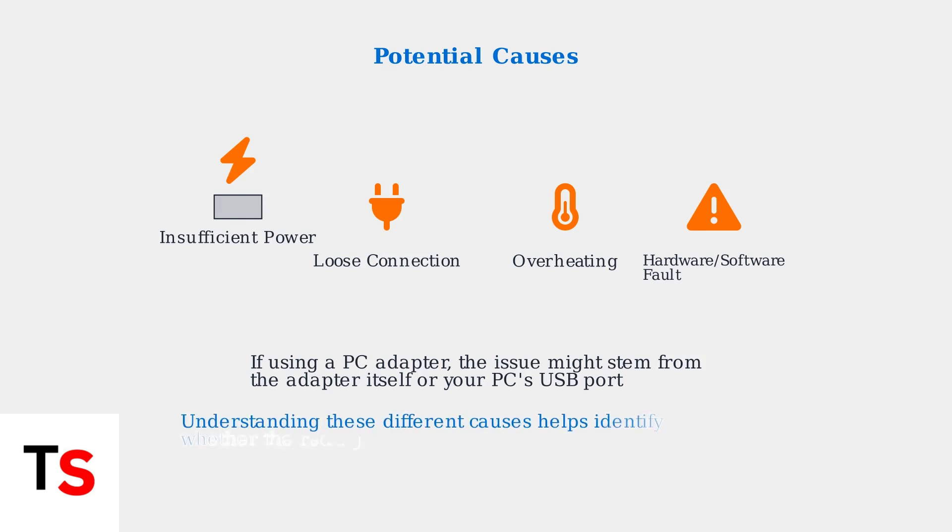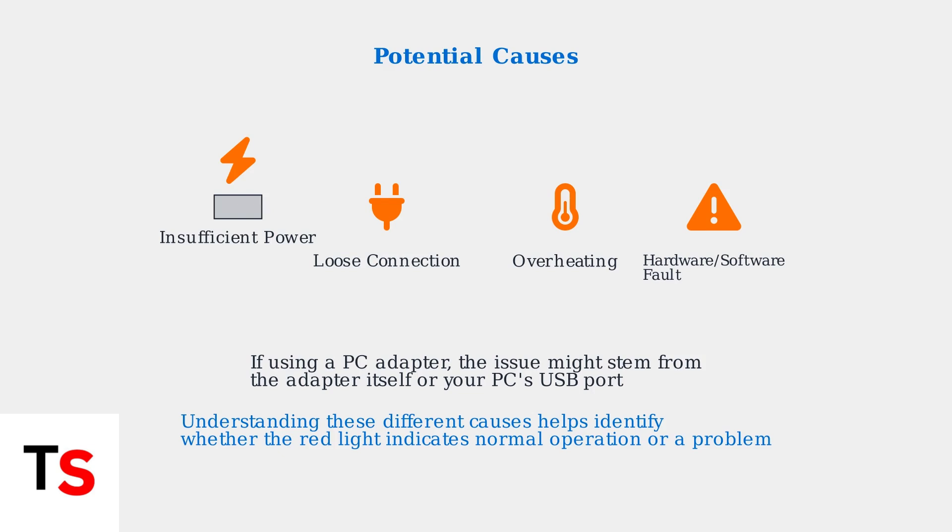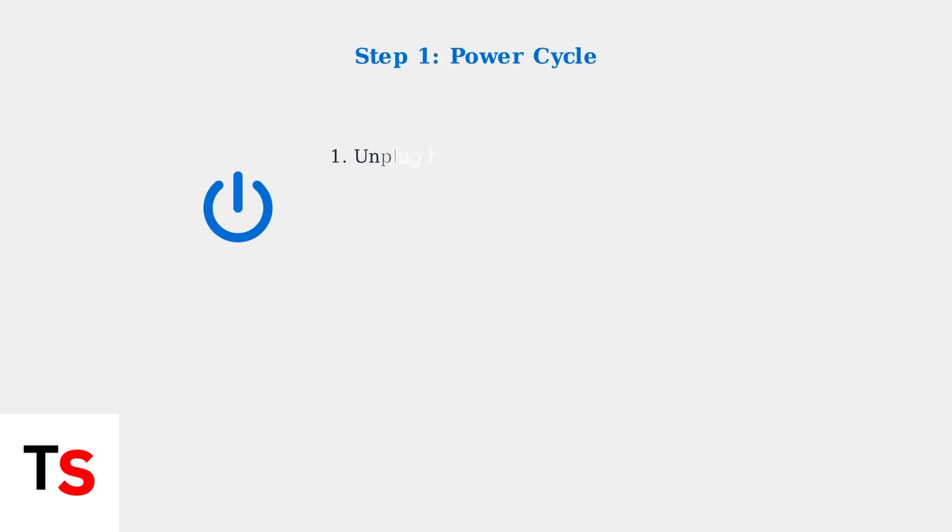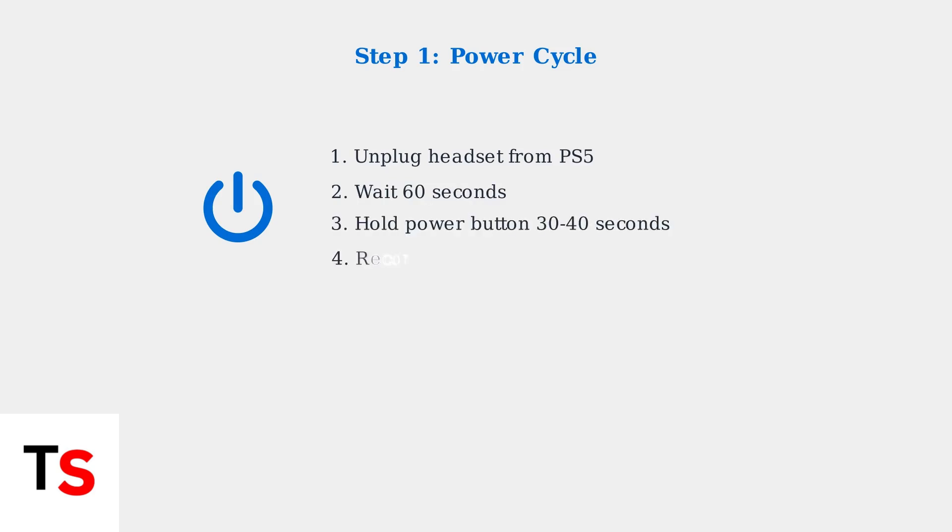Understanding these different causes and what the red light behavior means helps you identify whether your headset is operating normally or if there's a problem that needs to be addressed. The first troubleshooting step is to power cycle your PSVR2 headset. This simple process can resolve many connection issues.